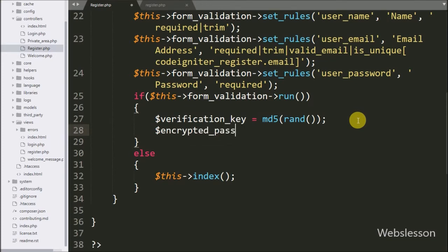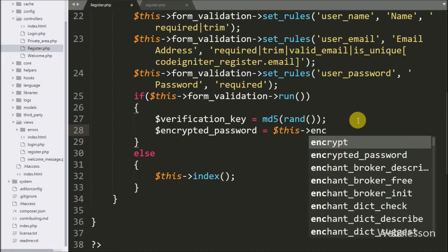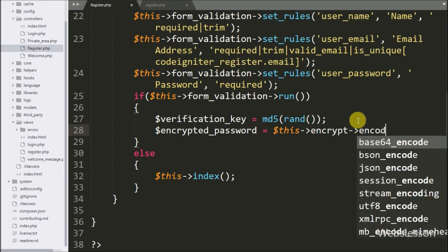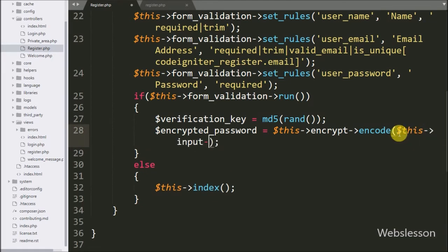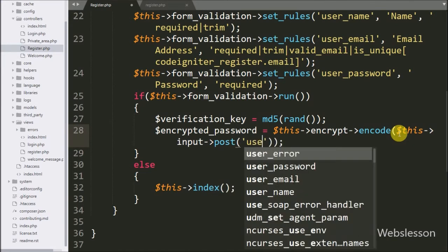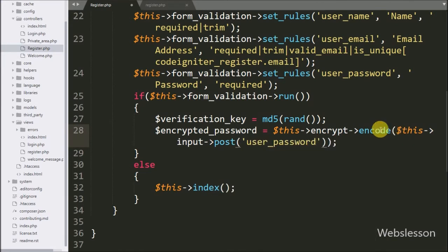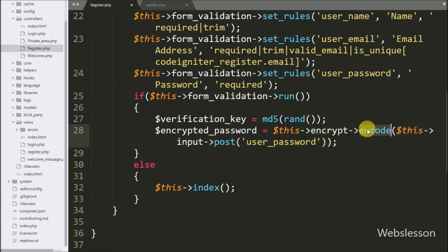After this we want to convert the plain password to a hash string password. So here we write $encrypted_password = $this->encrypt->encode($this->input->post('user_password')). This encode method of the encrypt library will hash the password and store it in the $encrypted_password variable.